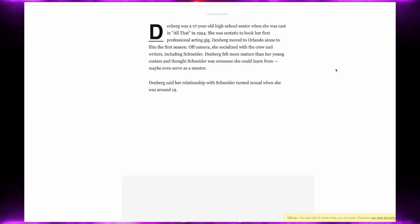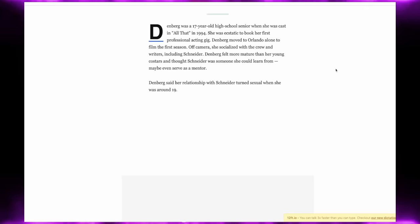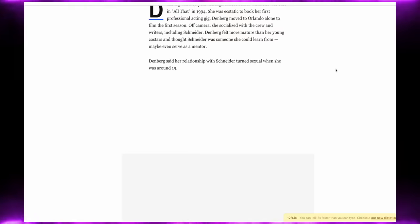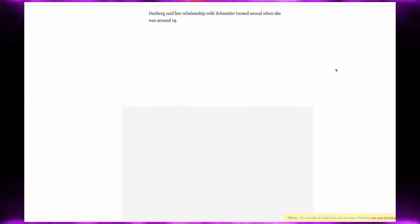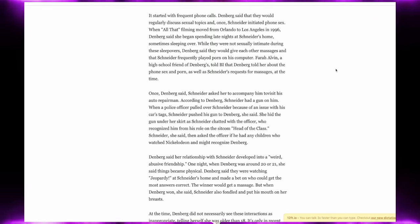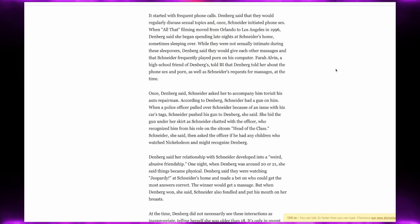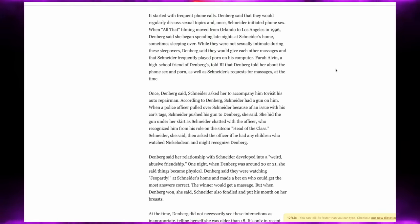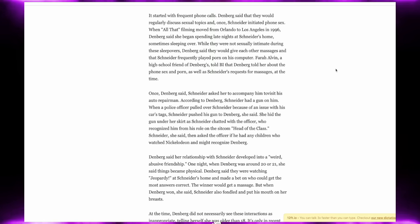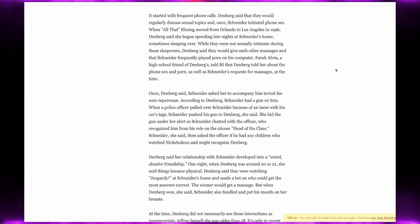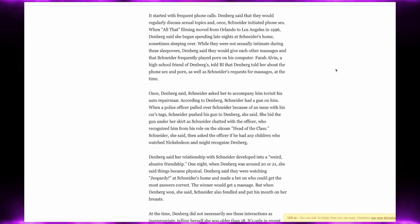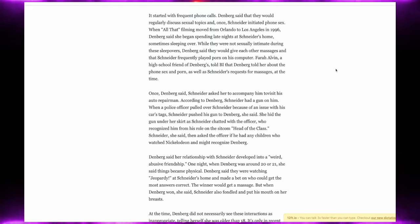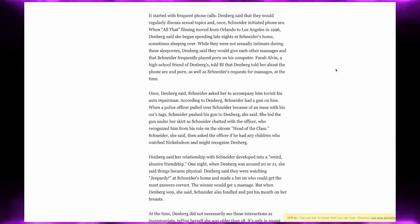Before, Lori Beth said her relationship with Schneider turned sexual when she was around the age of 19. It started with frequent phone calls that would regularly discuss sexual topics, and once Schneider initiated phone sex when All That filming moved from Orlando to Los Angeles in 1996. Lori Beth said she began spending the night at Schneider's home, sometimes sleeping over. While they were not sexually intimate during these sleepovers, Lori Beth said that they would give each other massages and that Schneider frequently played porn on his computer.